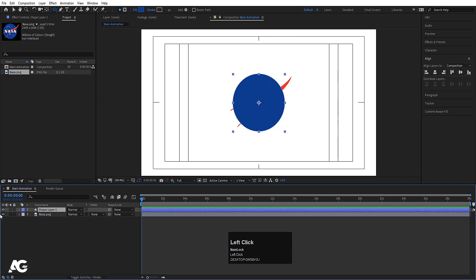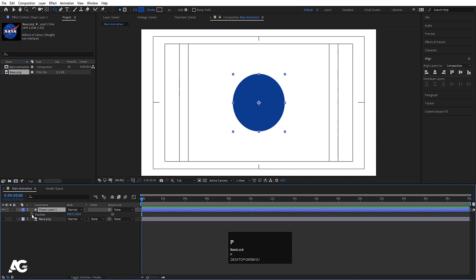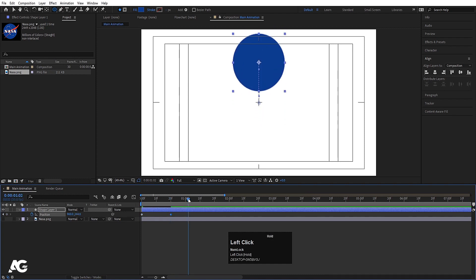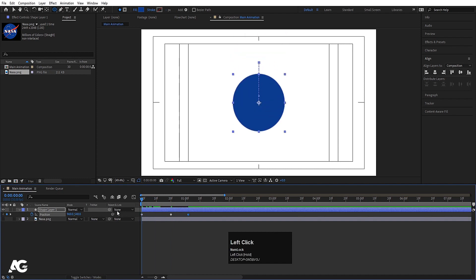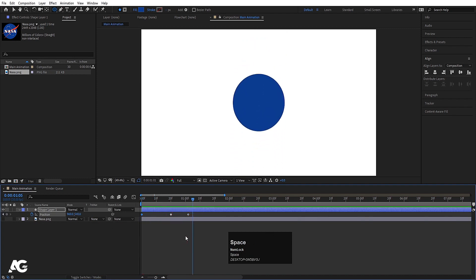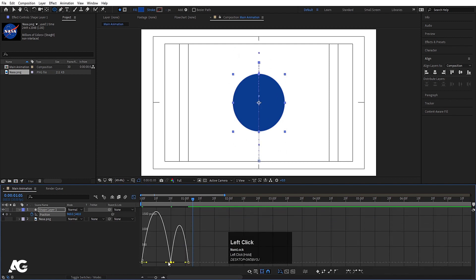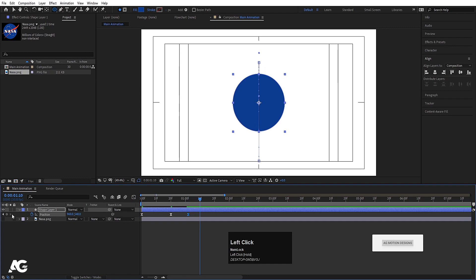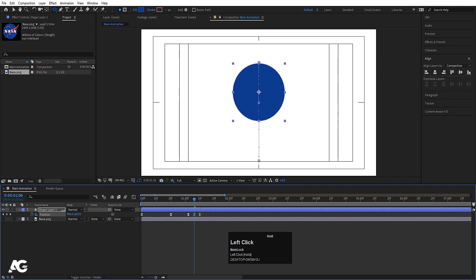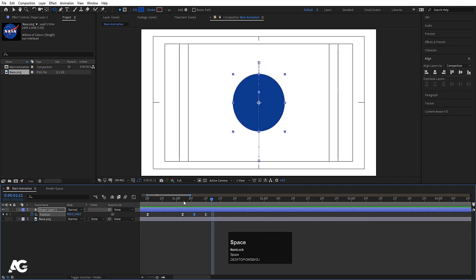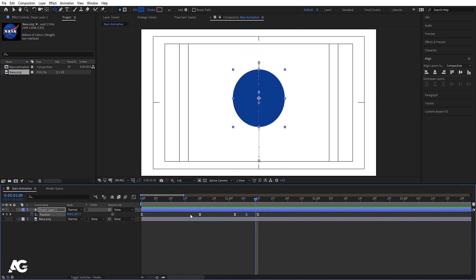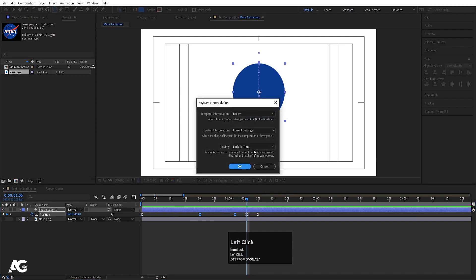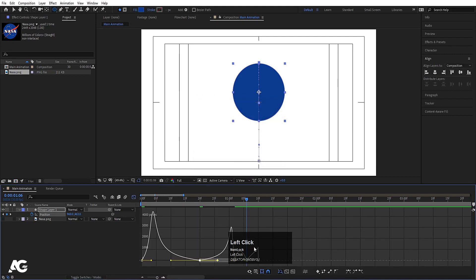Now let's select this and hide the NASA logo. Select this shape layer, press P for position, create one keyframe, zoom in a little bit, go to around 20 frames and move it. Copy the first keyframe with Ctrl+C, Ctrl+V, then go to the start and bring it downwards. Select those keyframes, hit F9, go to the graph editor, and adjust the handles to shape the animation curve.